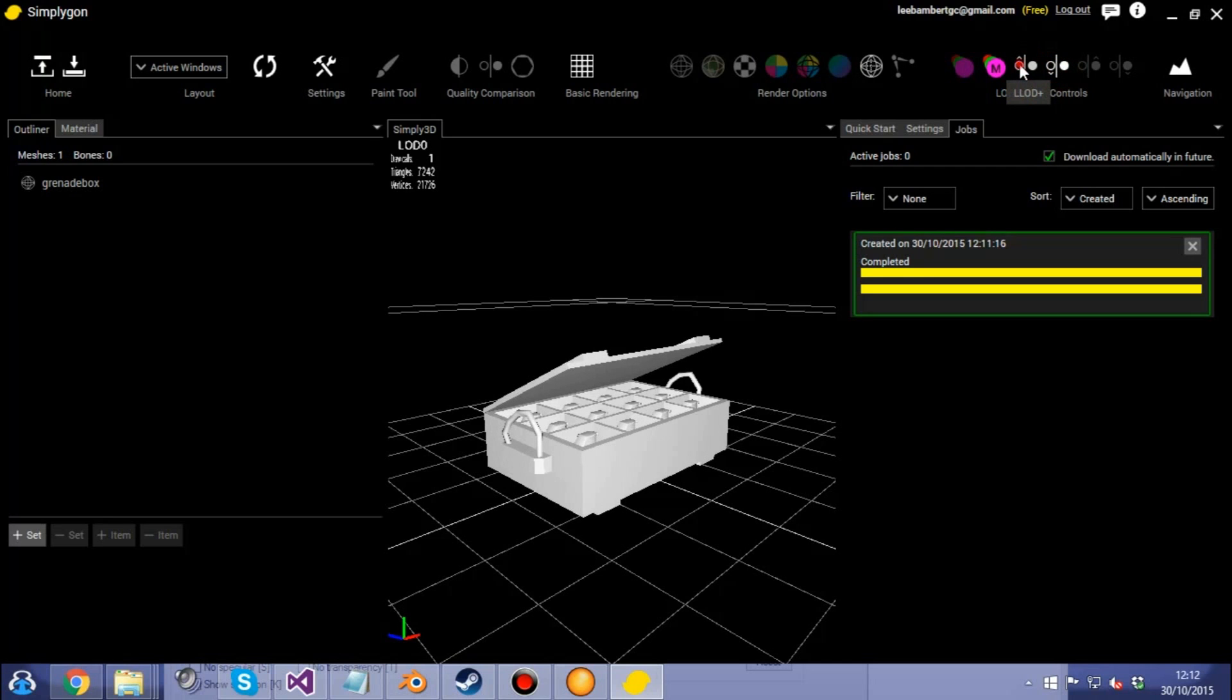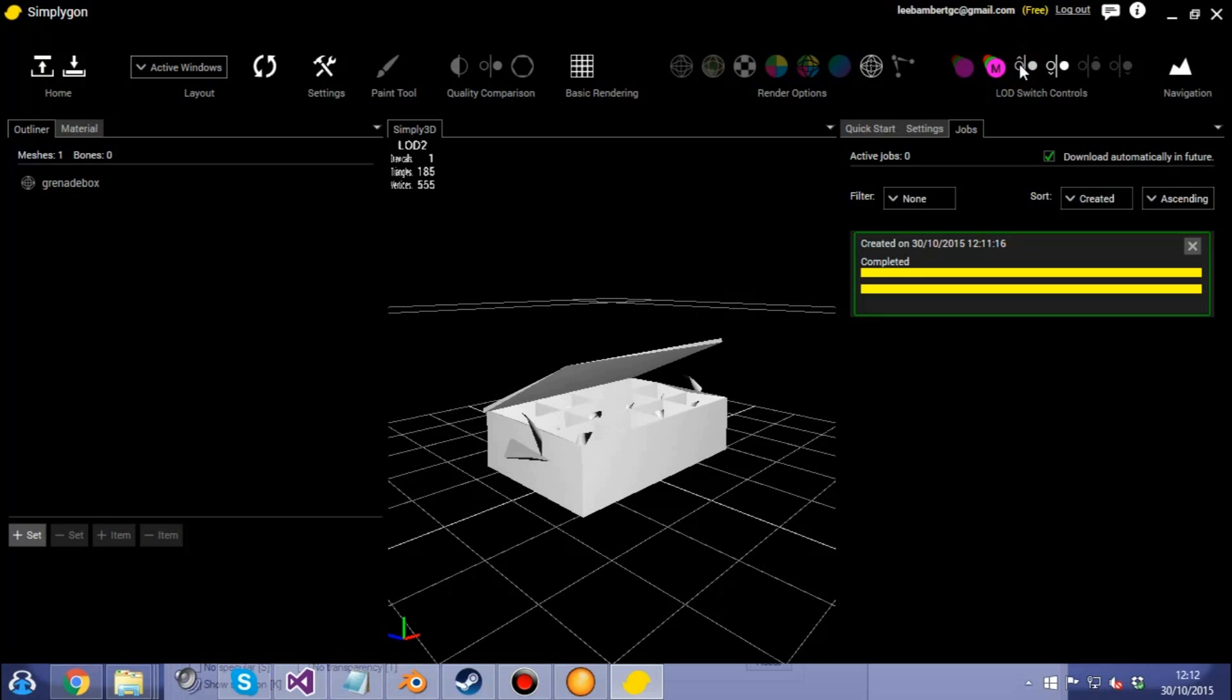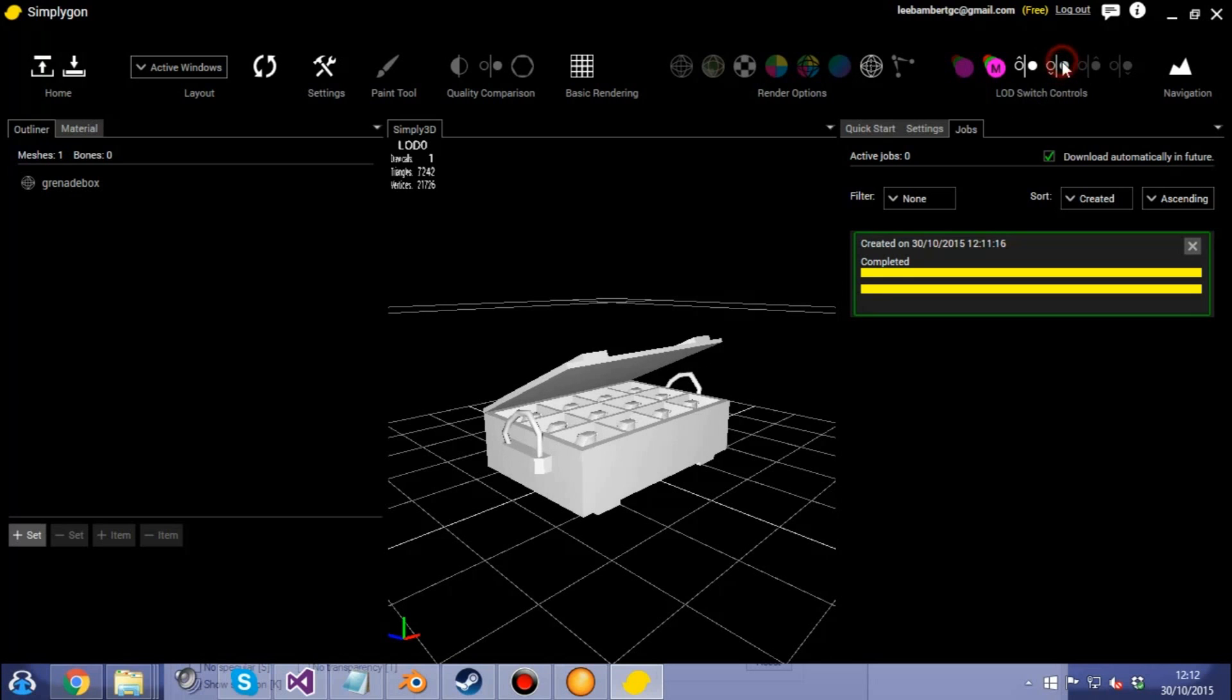You can use this button to step through the LODs. As you can see, it's quite a heavy reduction here. At the top we've got 7,300, halfway we've got 1,100, and then at the very lowest, 185 polygons. That's some great reduction there. That'll really help our scene get faster.